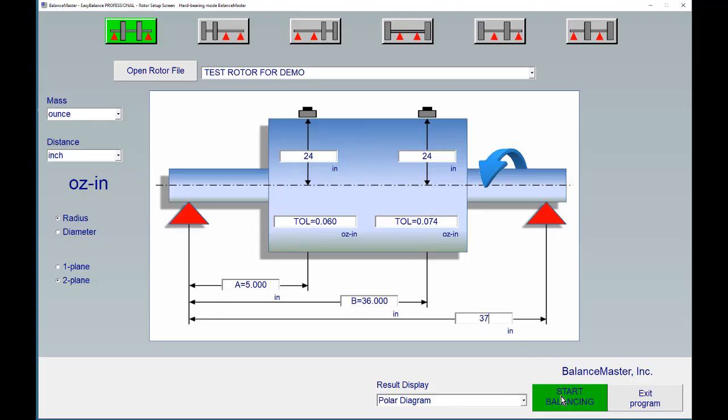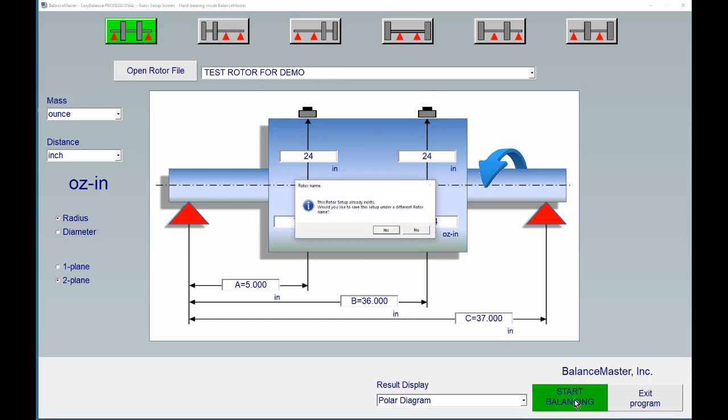If we now click the button called start balancing, remember that we already have a rotor setup which is called test rotor for demo, and now it will just simply give us a warning. This rotor setup already exists. Would you like to save it under a different rotor name? If we say no, we override the existing rotor name with the new information.